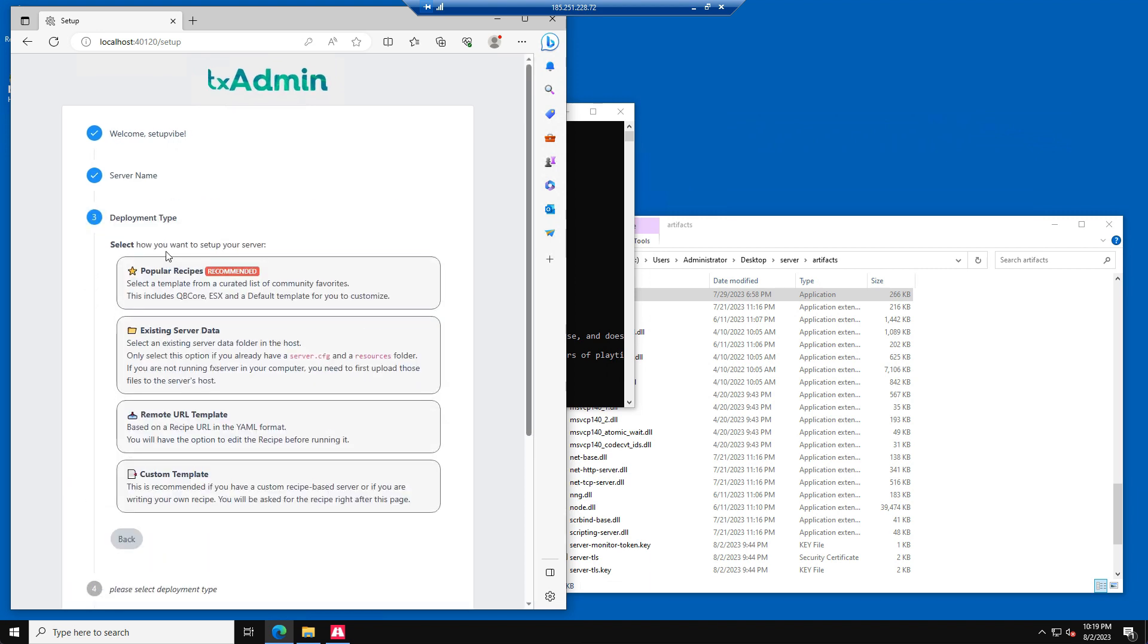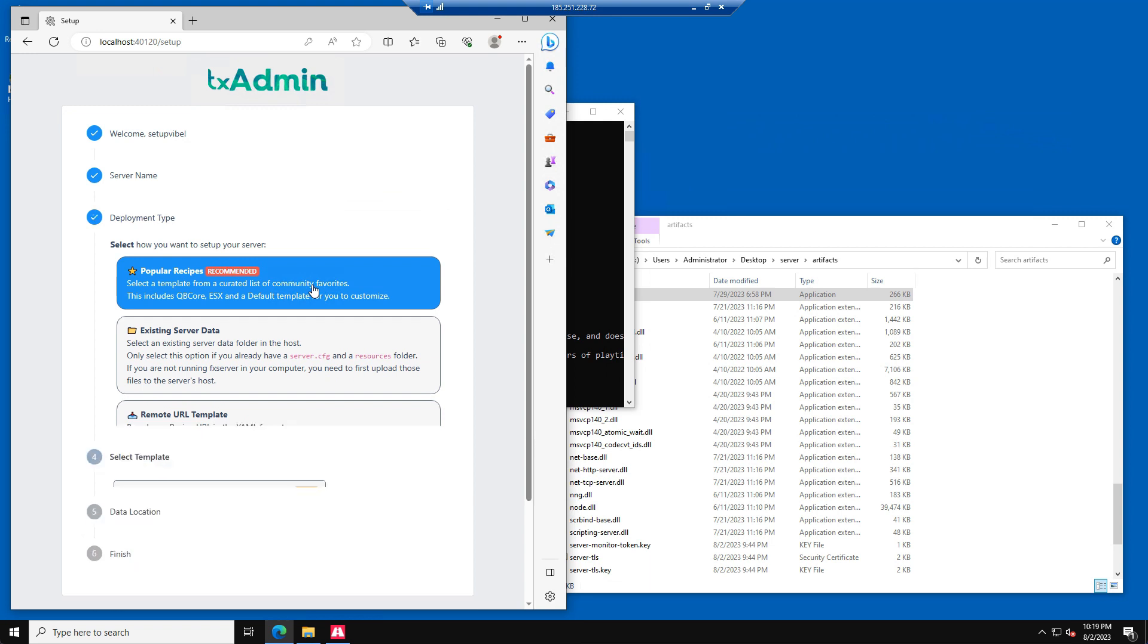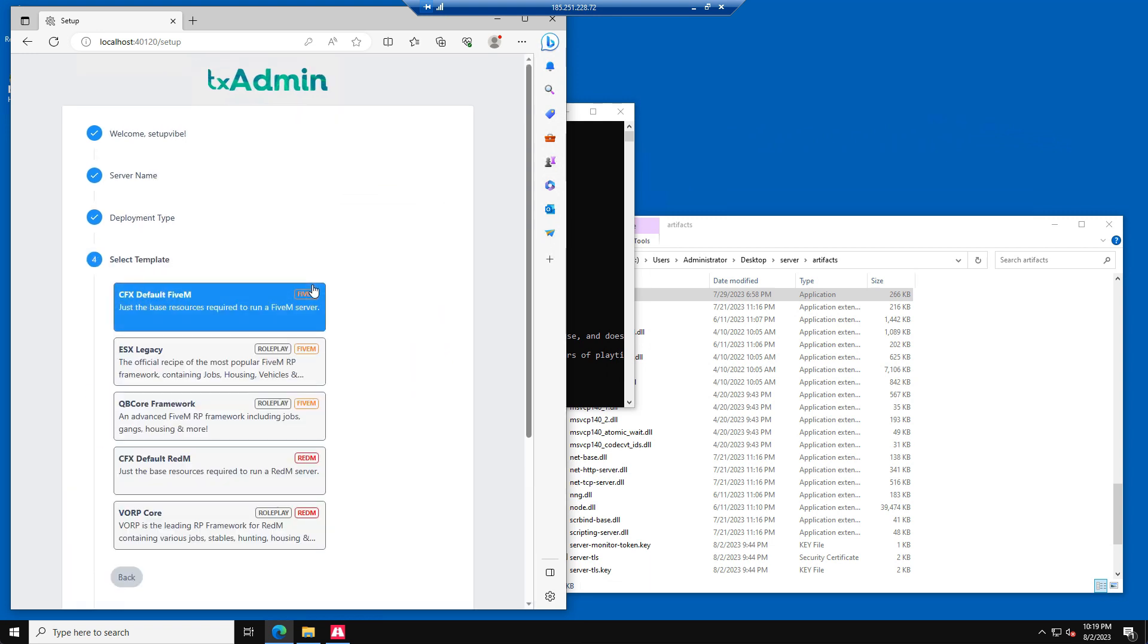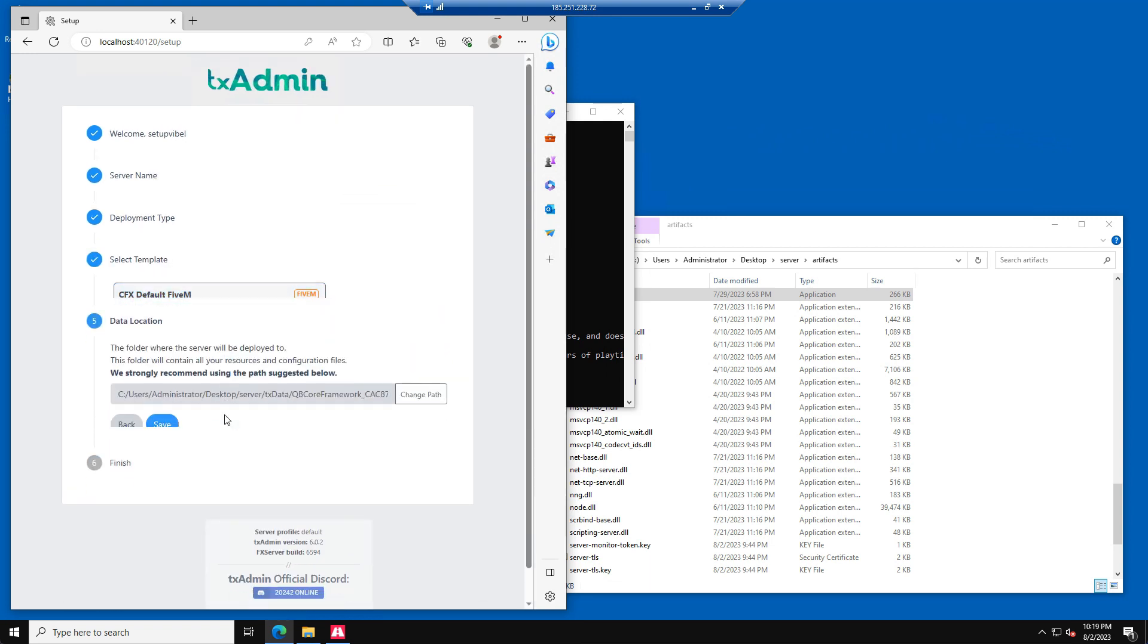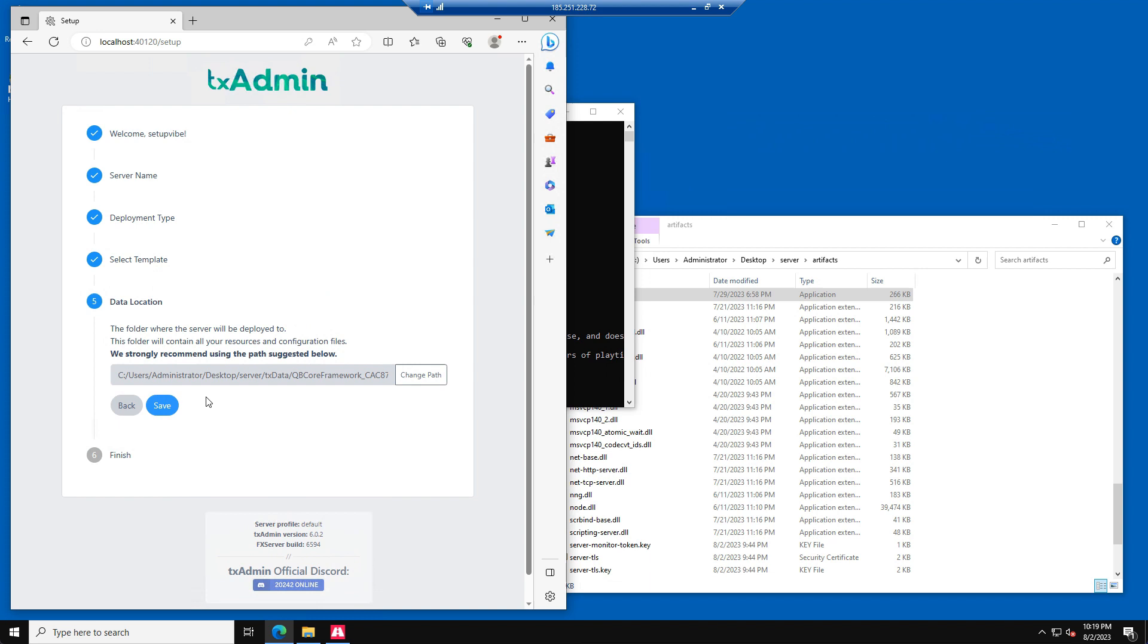For the deployment type, we are going to choose for Popular Recipes. Then click on QB Core Framework. Please notice that you could also choose ESX or another option. For the data location, we are going to change the path. Please press on Change Path.